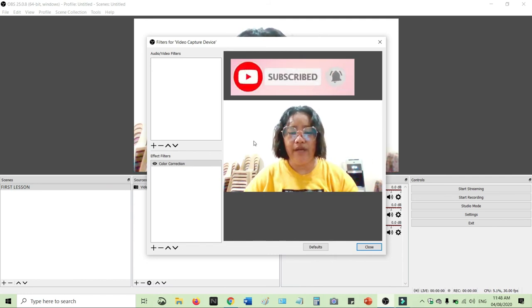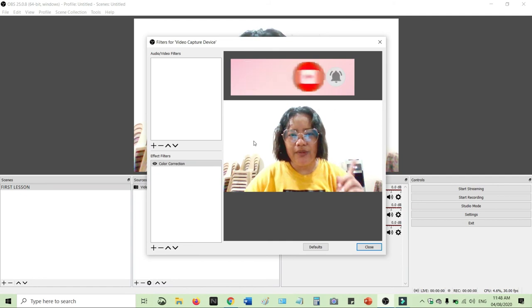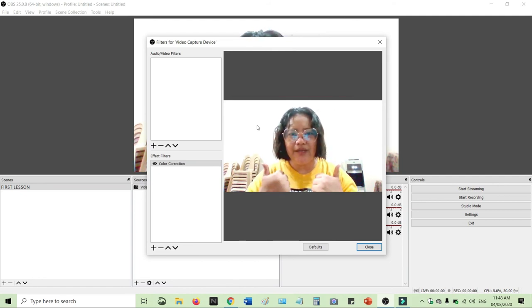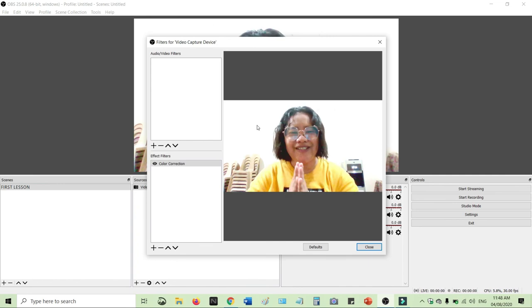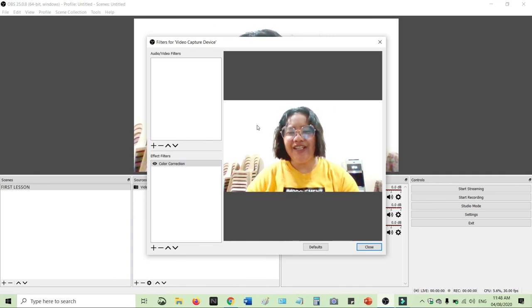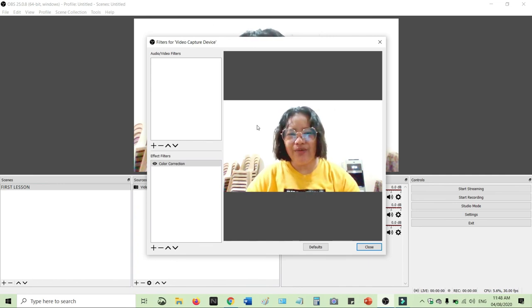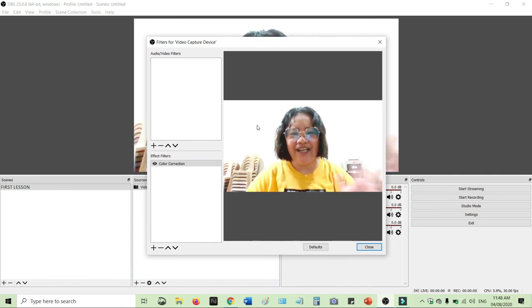Thank you so much and I hope you have learned from this video. If you did, please give me a thumbs up and kindly subscribe to my channel. Thank you so much and I hope to see you again next time.